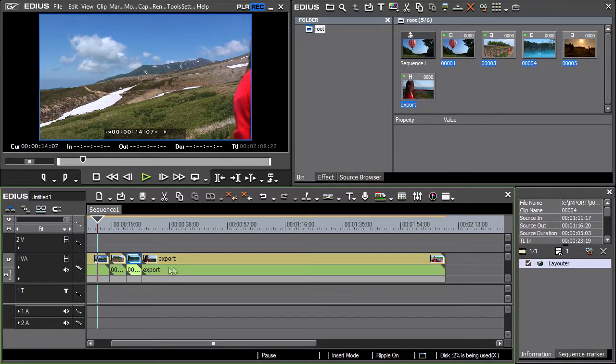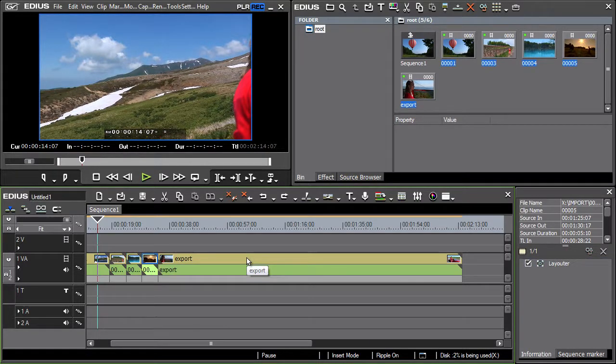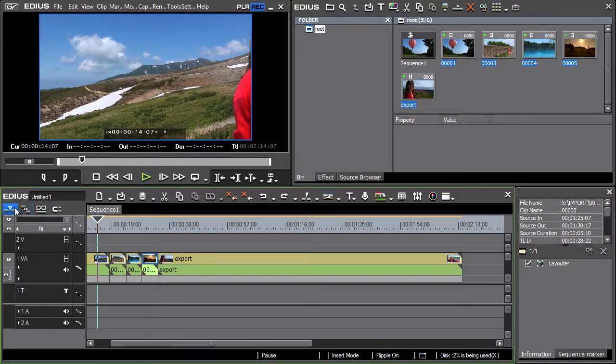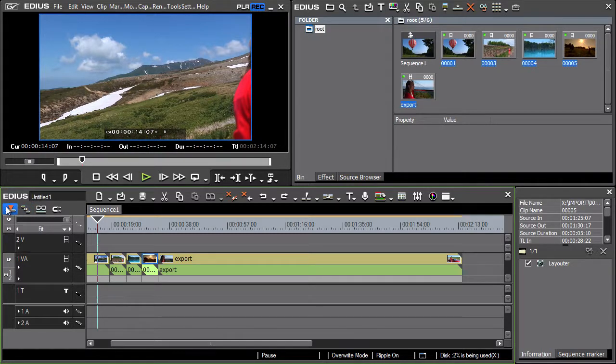In order to prevent the clips to the right from moving into the gap use the override mode function. This function can be turned on and off as needed.